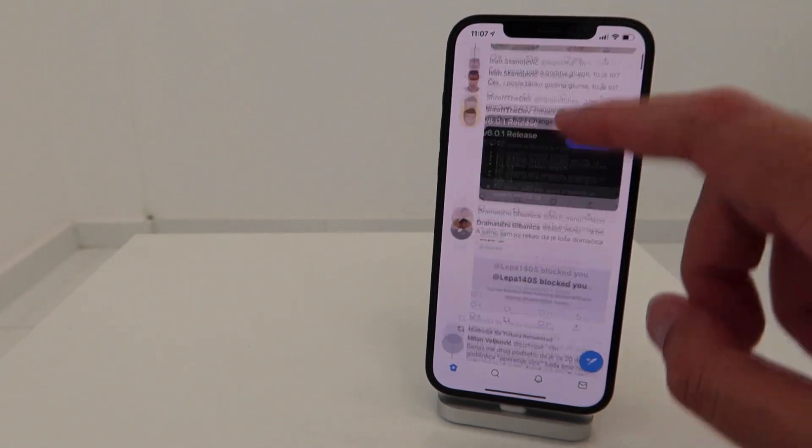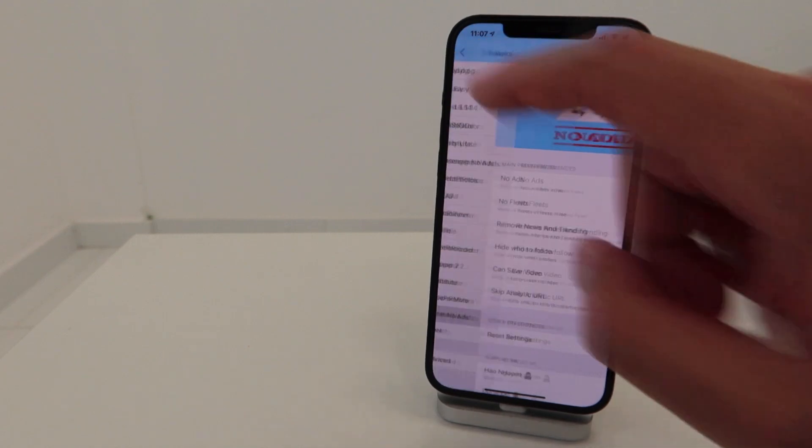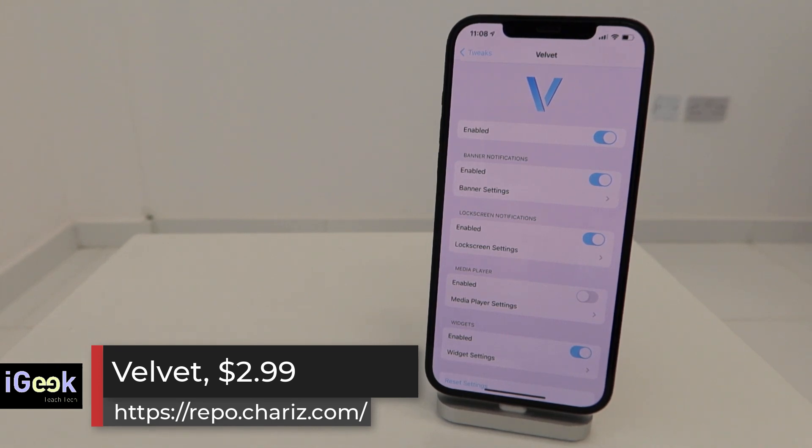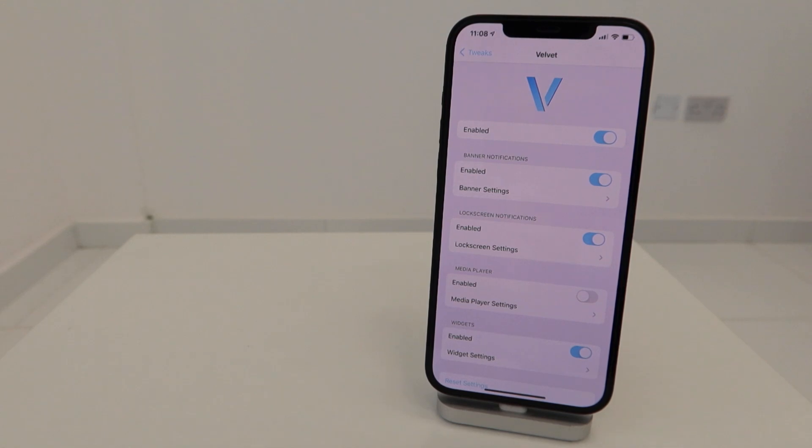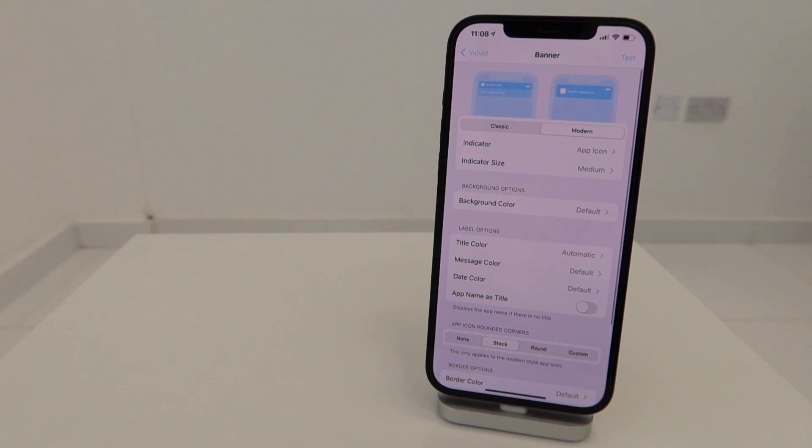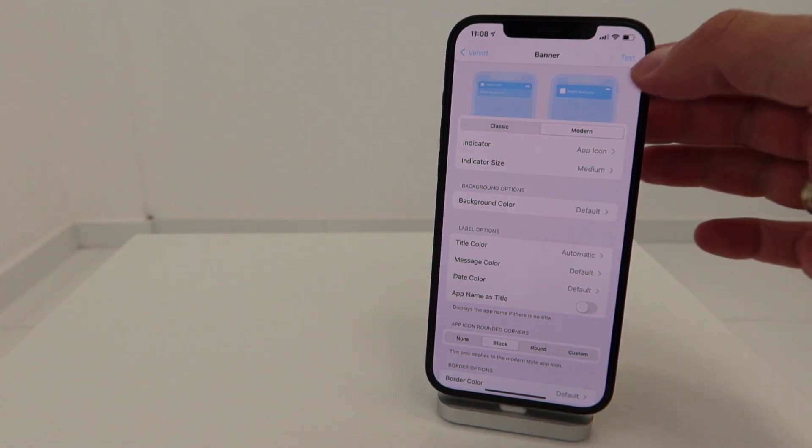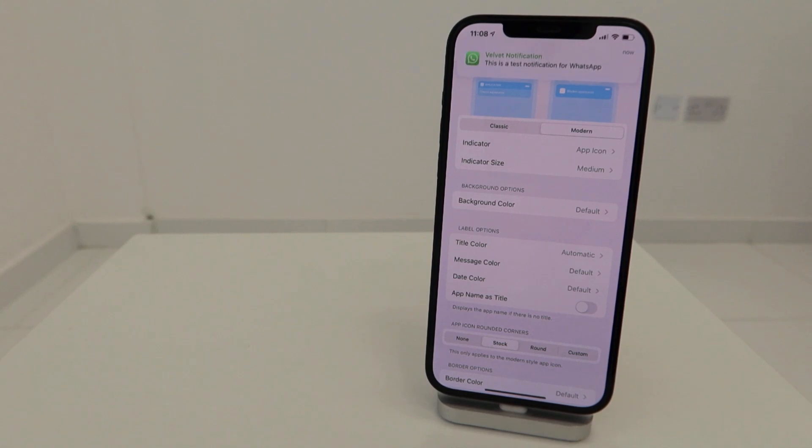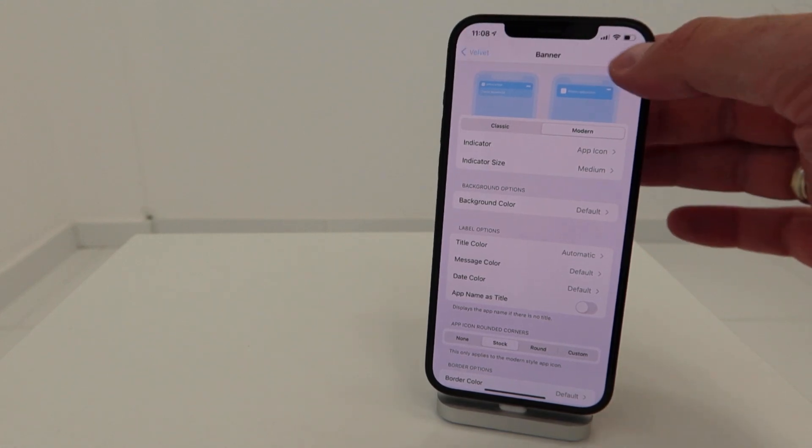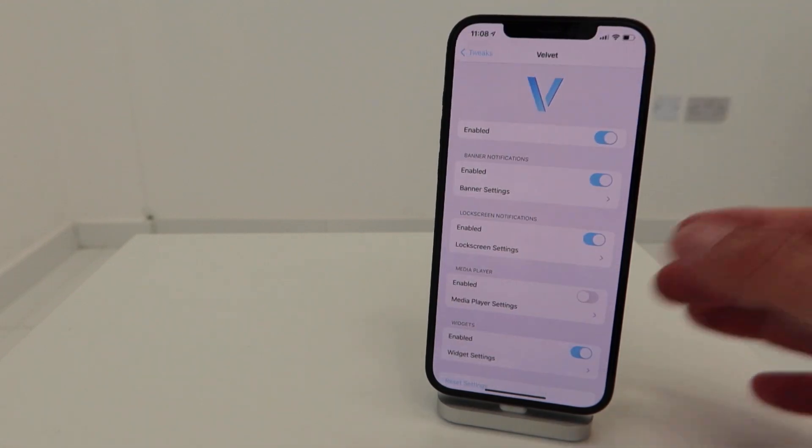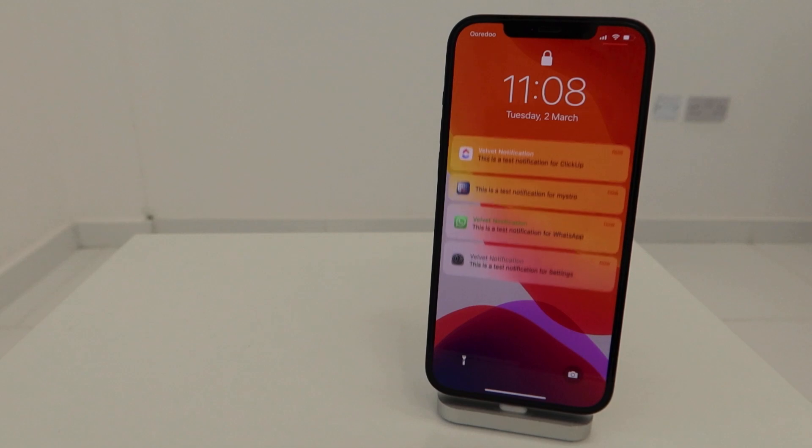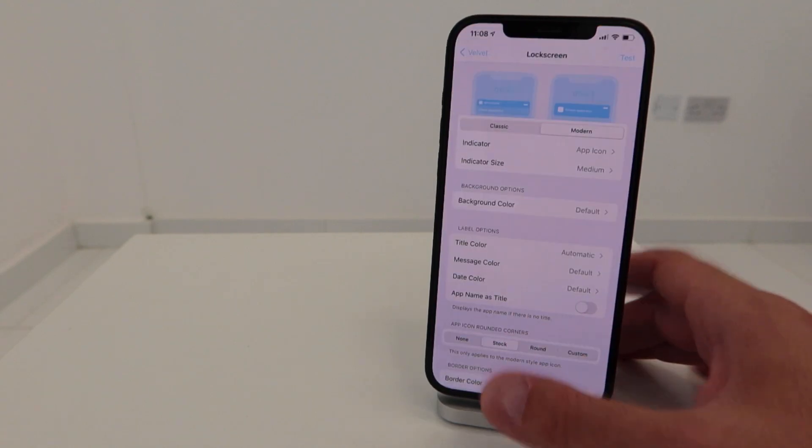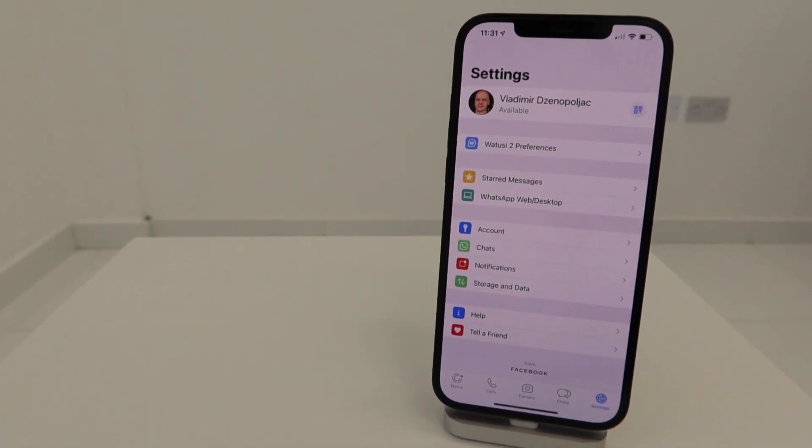Also I have Velvet here. Velvet tweak has been updated recently to iOS 14 to support the newest devices. It basically gives you a fresh new look for your notifications. For example, in banner I see the notification looks like this - it's slightly changed, you can customize them. This is how it's gonna look from WhatsApp or Click Up, etc. You can do the same thing for the lock screen notifications. These are the newly designed notifications in Velvet.